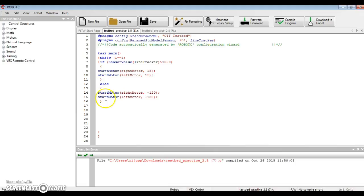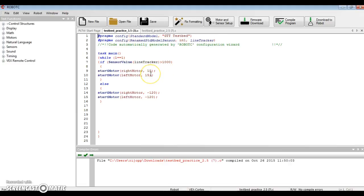Else, and then a different program. And in this case, if the line tracker is reading a value greater than 1000, the motors will start slowly in one direction. If it does not meet the criteria of the sensor value, the motors will go in the opposite way much faster.